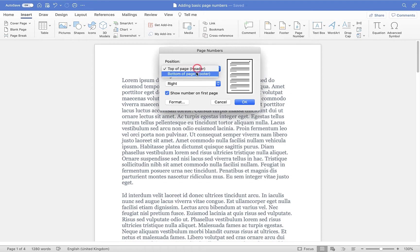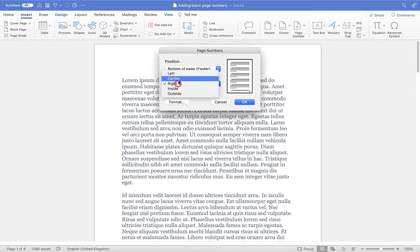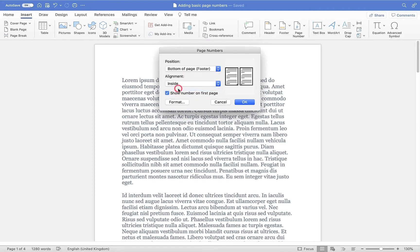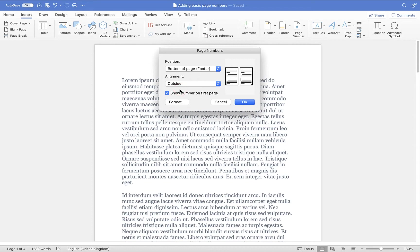I'm going to switch this back to the bottom, and then with regards to alignment, you can have left, center, or right. You'll also see there's inside or outside options. These options are particularly useful if you have multiple pages and you want to print double-sided like a book, then you can choose how your page numbers appear.